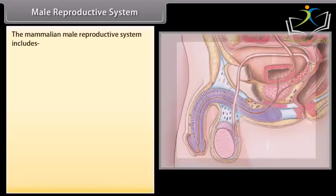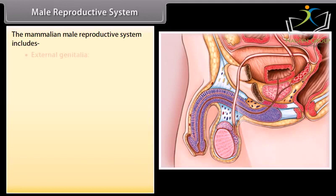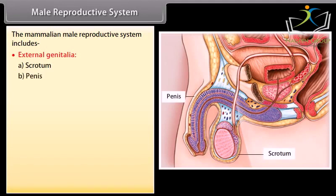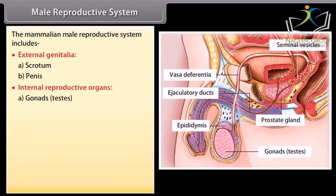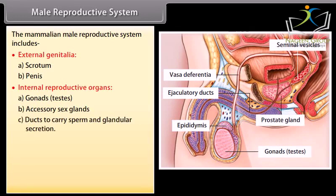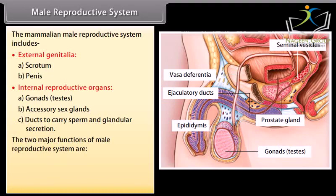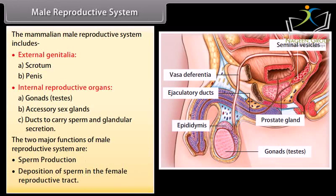The mammalian male reproductive system includes external genitalia — scrotum and penis — and internal reproductive organs: gonads (testes), accessory sex glands, and ducts to carry sperm and glandular secretion. The two major functions of the male reproductive system are sperm production and deposition of sperm in the female reproductive tract.